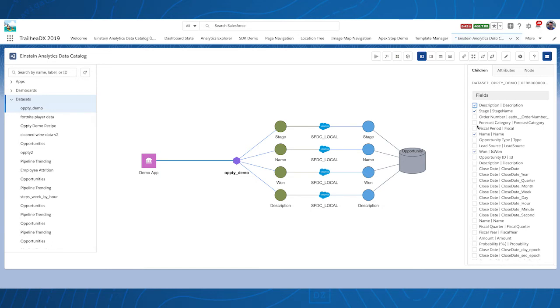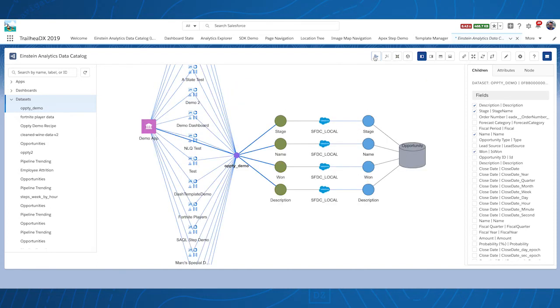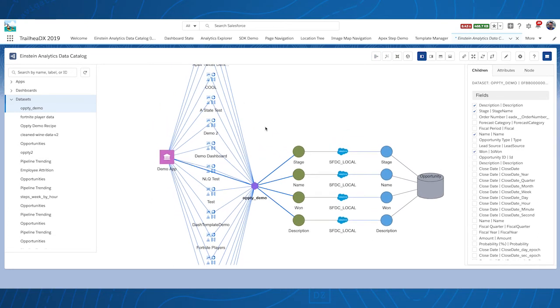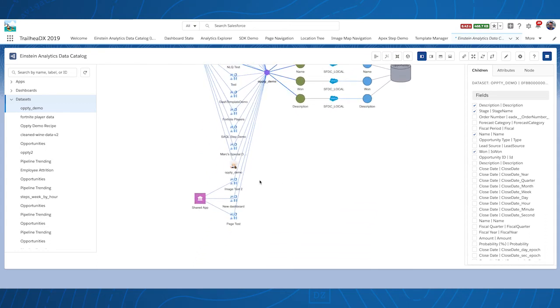To see where the dataset is used, press the show dependencies button on the far right. The Einstein Analytics dashboards and Einstein Discovery stories that use the dataset are shown. Note that in this example, it becomes clear that the dataset is referenced by dashboards in another app. This can be useful for finding dependencies and references.